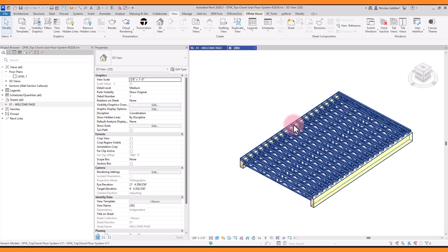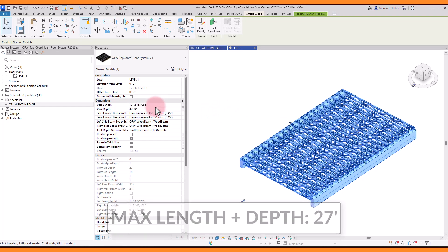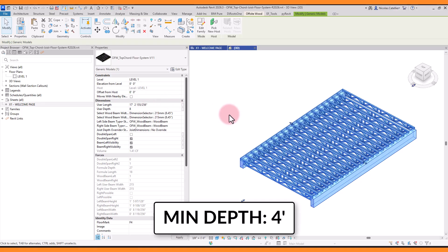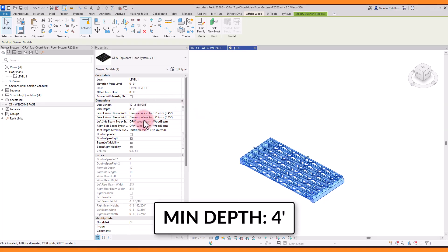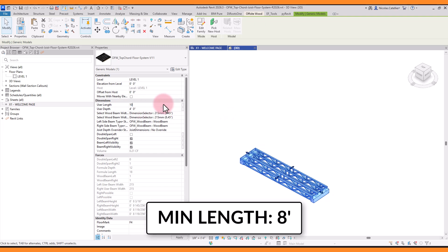The maximum length and depth of the system is limited to 27 feet. If you enter a value beyond that, the actual value will still be 27 feet. There are also minimum values. The depth of the system cannot go below 4 feet, and the length cannot go below 8 feet.